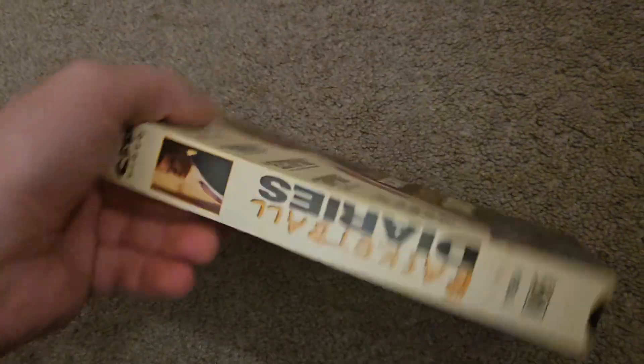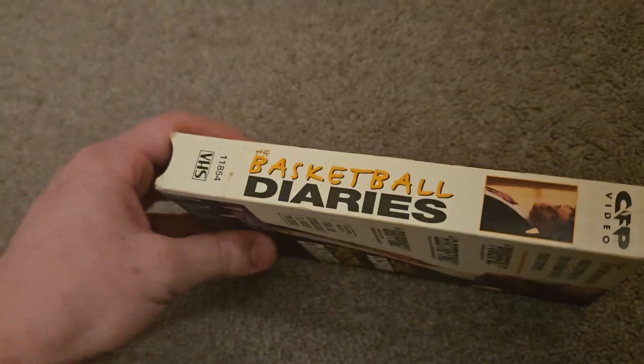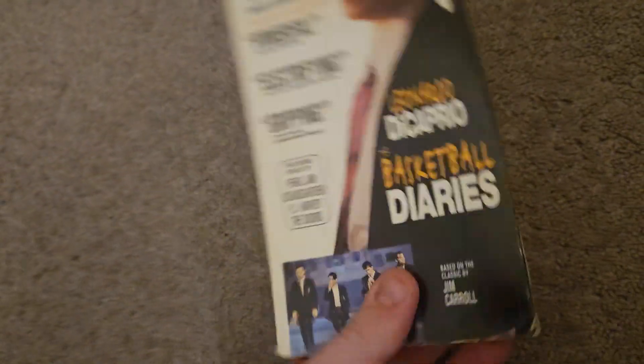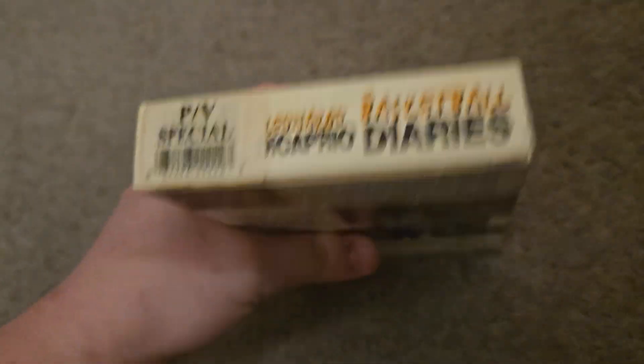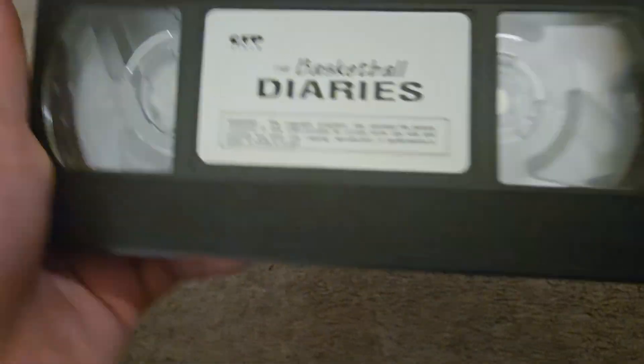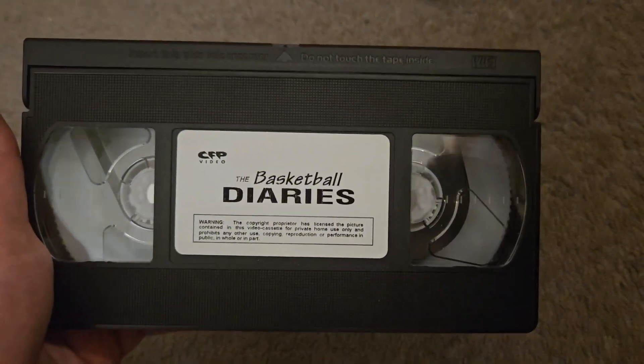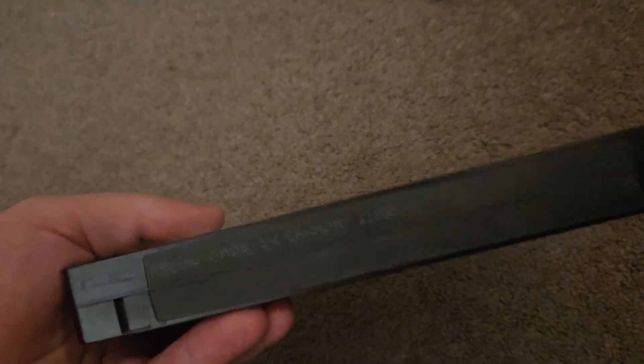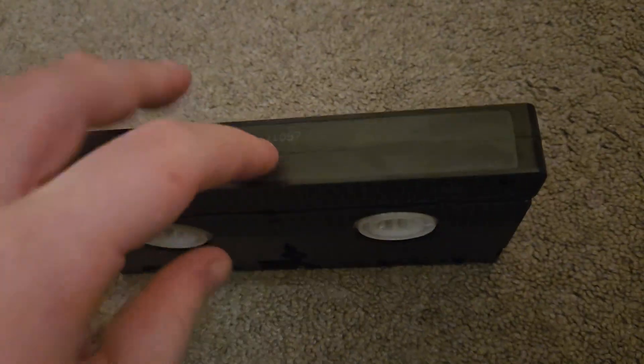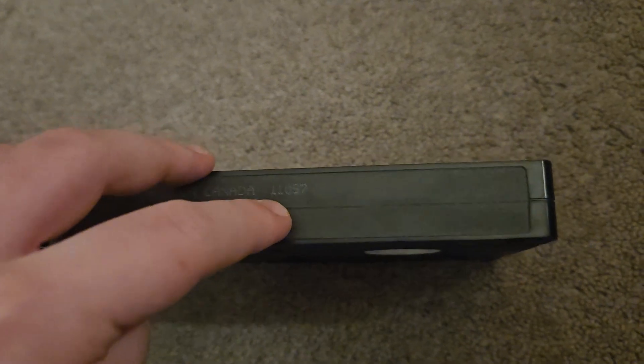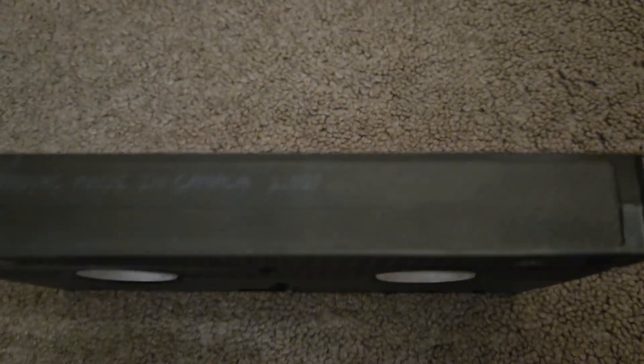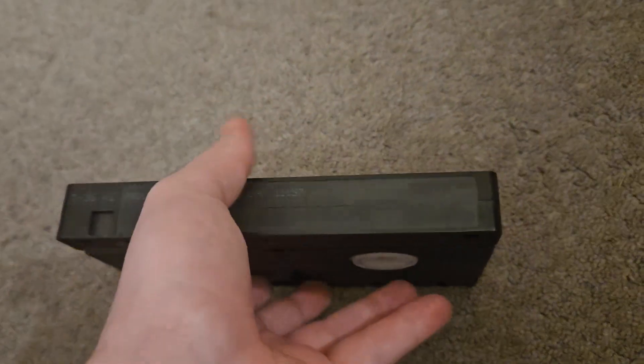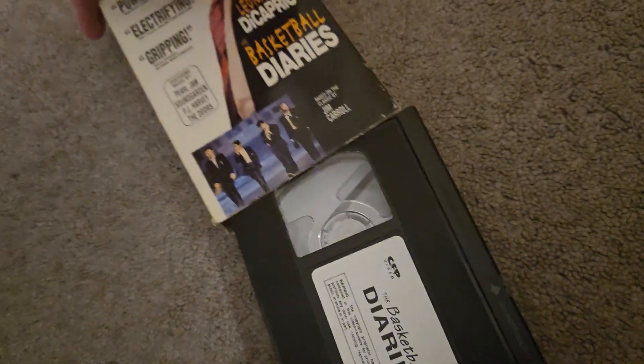Next VHS is The Basketball Diaries. This one's also an SLP tape from the looks of it. I don't know if this means something or not right here - I don't know if that reads as the 110th day of 1997 or what, but you guys can let me know in the comments.